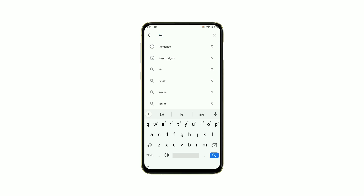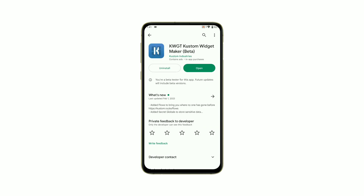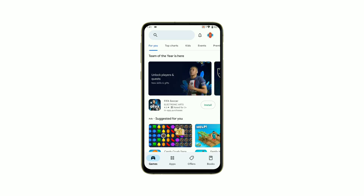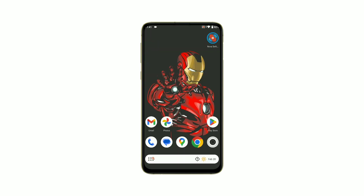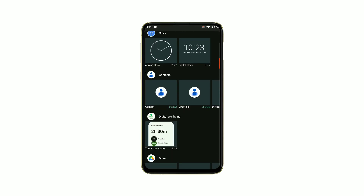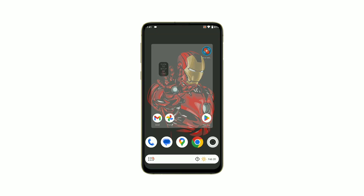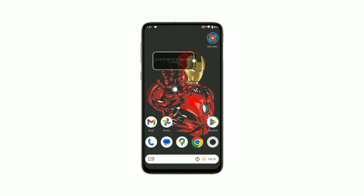Now, let's move on to KWGT Widget. This app allows you to create custom widgets that can display the time, weather, battery level, and much more. KWGT Widget provides a lot of customization options, so you can make your widgets match your home screen's look and feel.